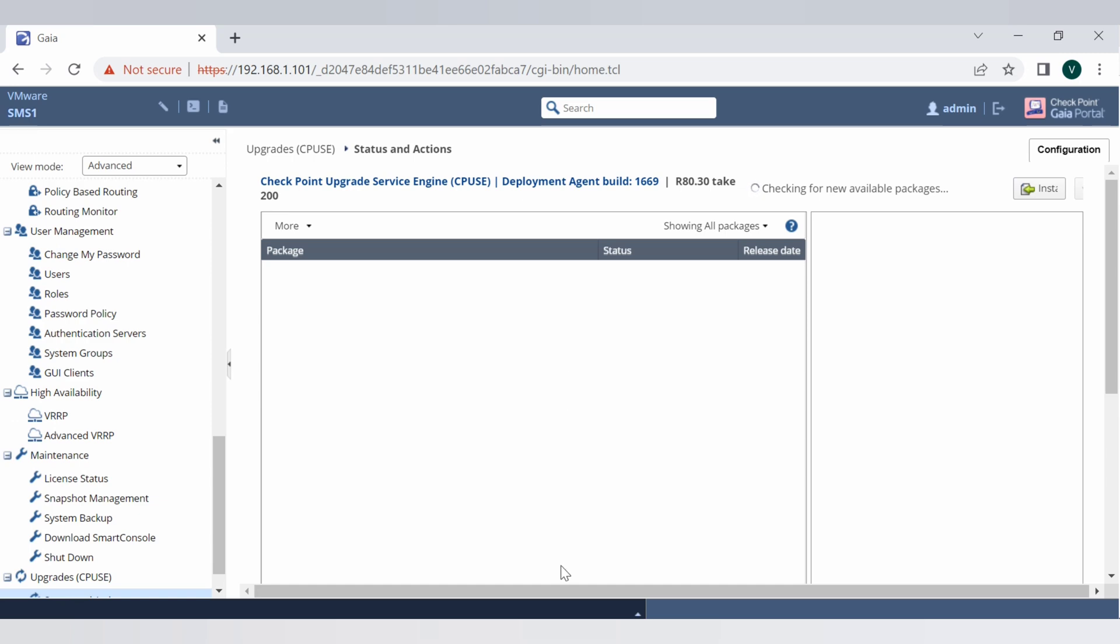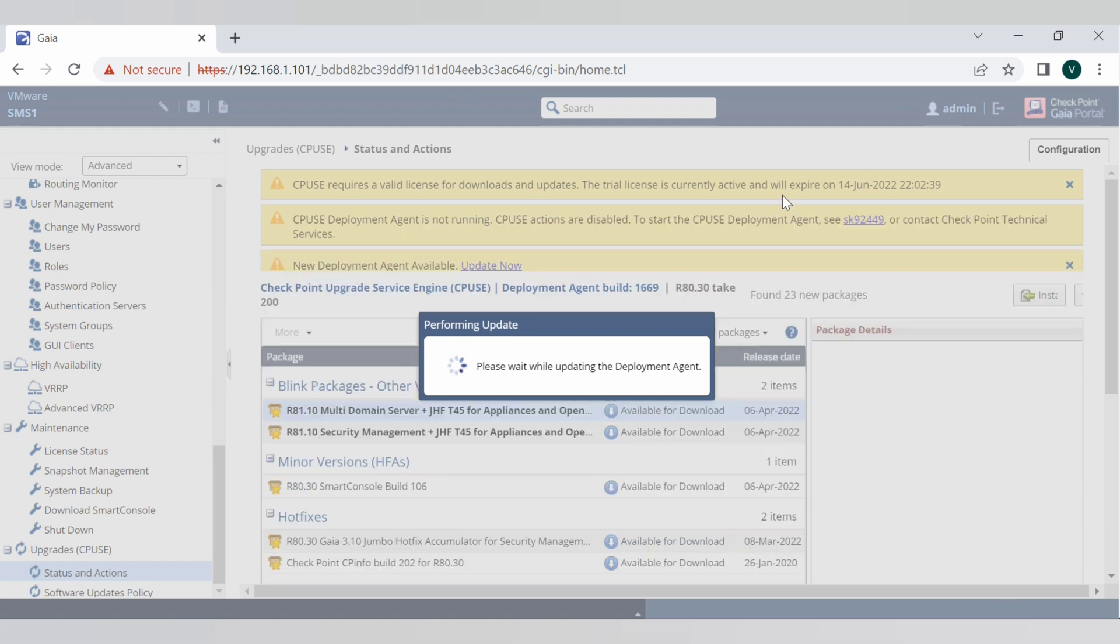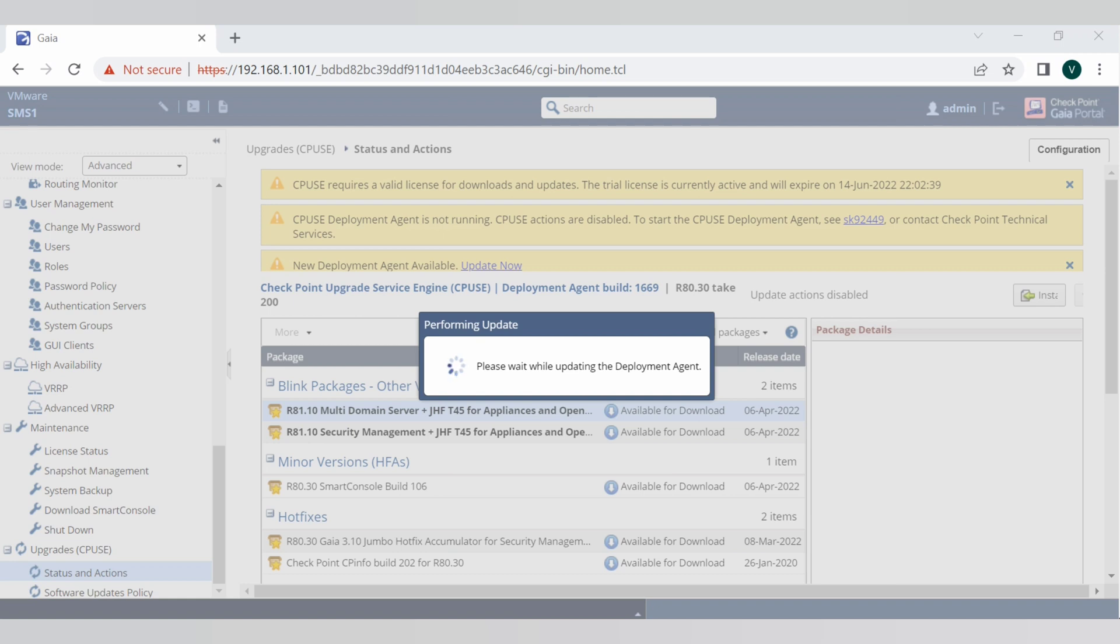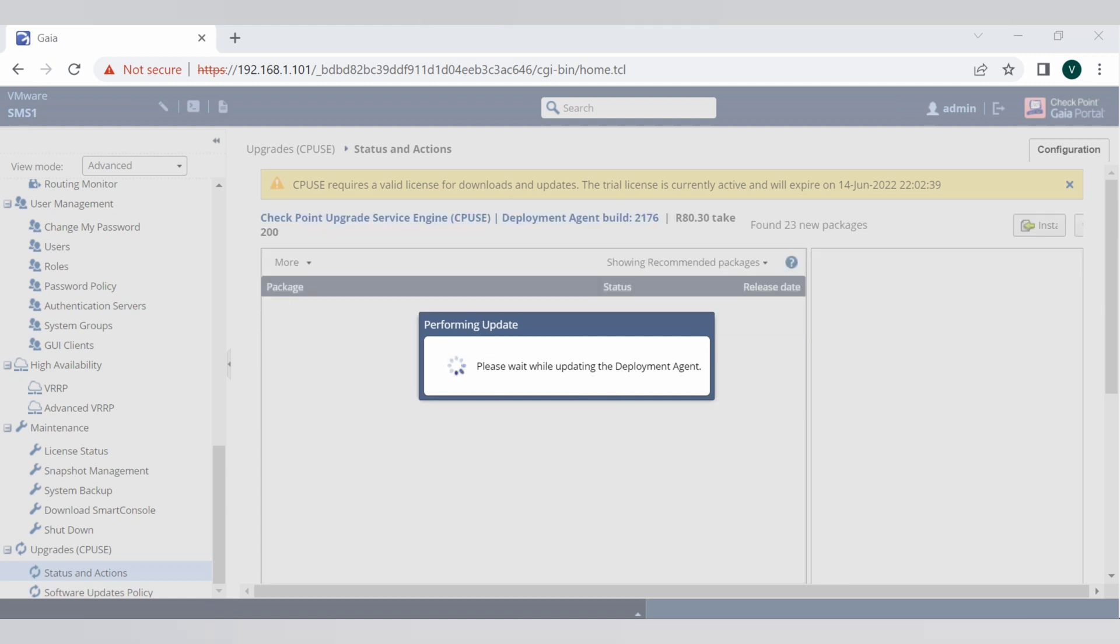Now wait for some time. Okay, now all the available packages appeared. Wait for a minute to perform all the updates and you will see the relevant package there to update. We want to reach to R81.10 Gaia OS from R80.30 Gaia.